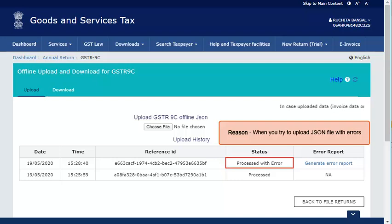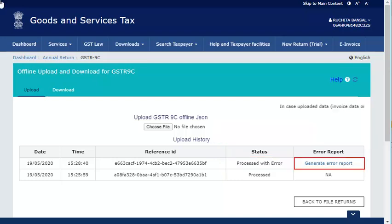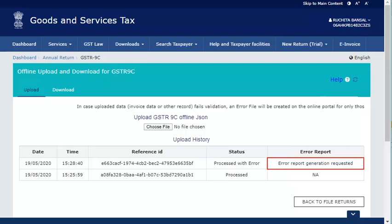Let us see how to fix this issue. Click the Generate Error Report hyperlink to generate the error report. A message is displayed that error report generation is requested.